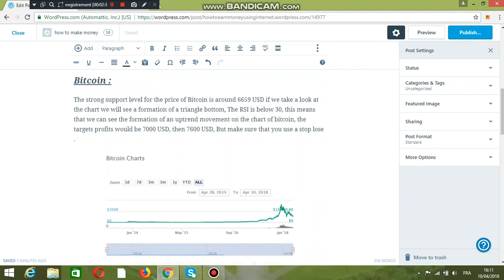If we take a look now on Bitcoin, we will see on the chart that the strong support level for the price of Bitcoin is around 6850 USD. If we take a look at the chart, we will see the formation of a triangle bottom.